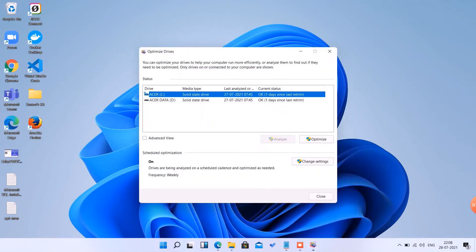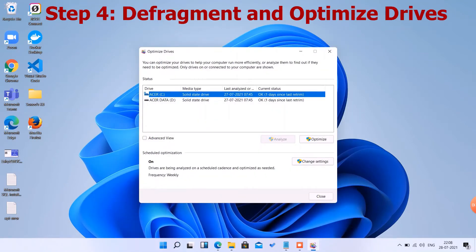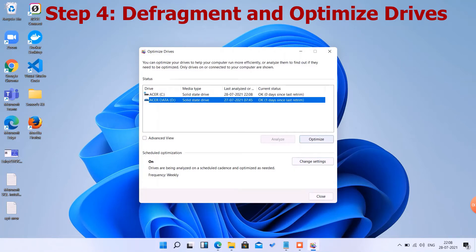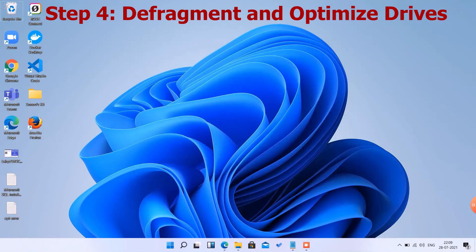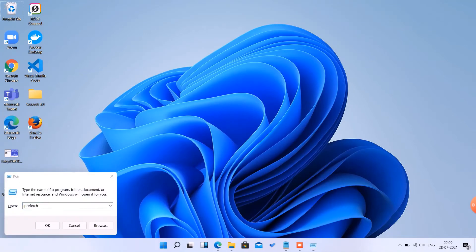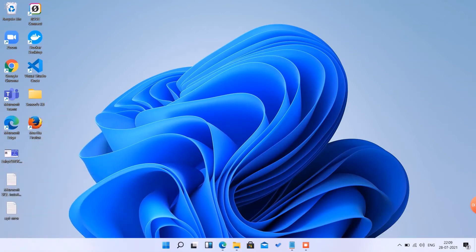The next step is defragmentation and optimize the drives. We can optimize C drive by clicking Optimize. It will take some time. Same way, we can optimize D drive by clicking Optimize. That's it, let's move to the next step.